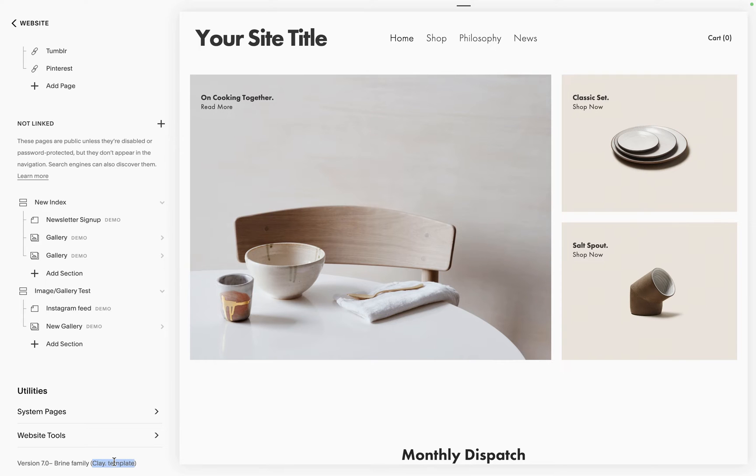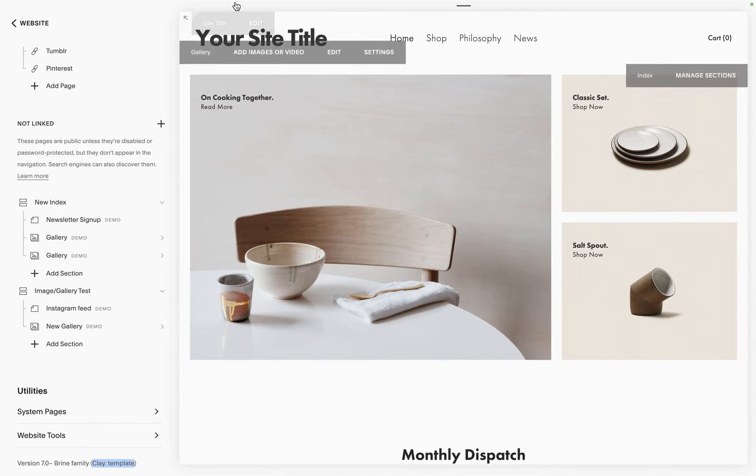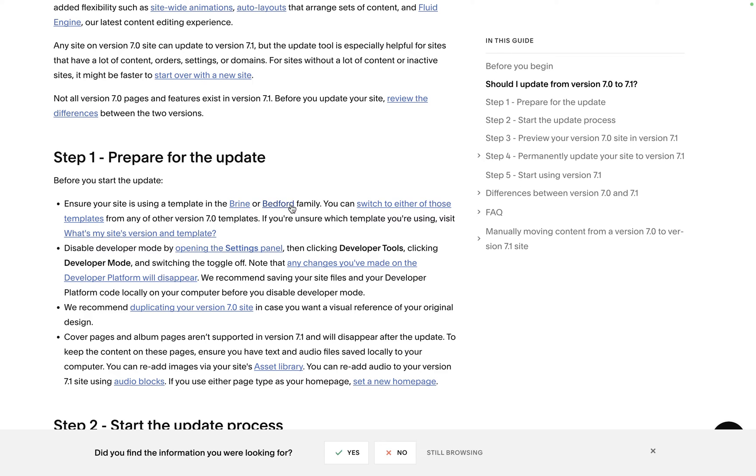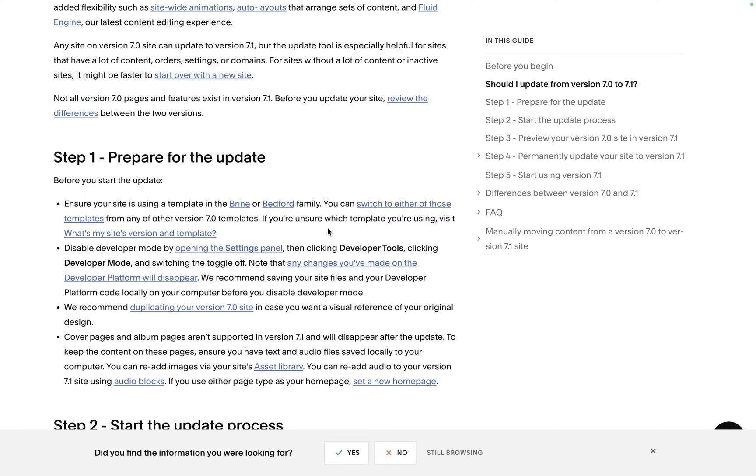There's only two families that you can actually use the update tool with, it's Brine and Bedford. So Brine or Bedford, if you're looking to upgrade and you just want to bring all your data over, then make sure that you're on one of these.